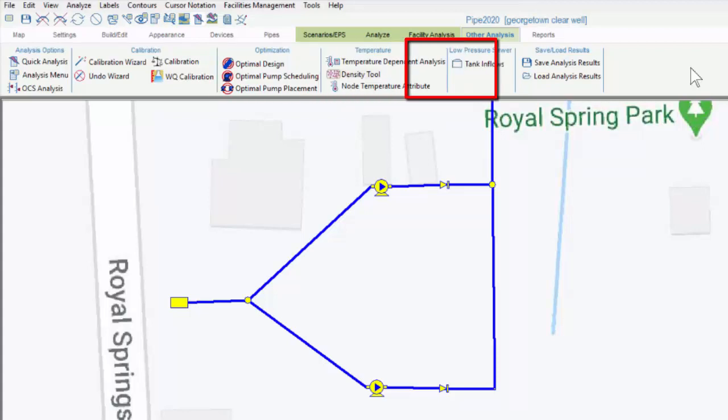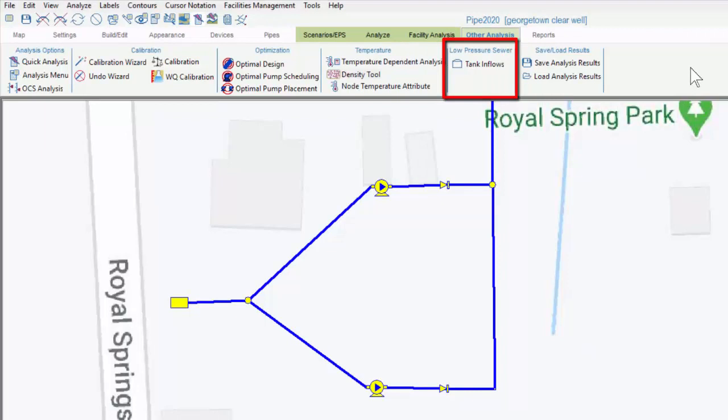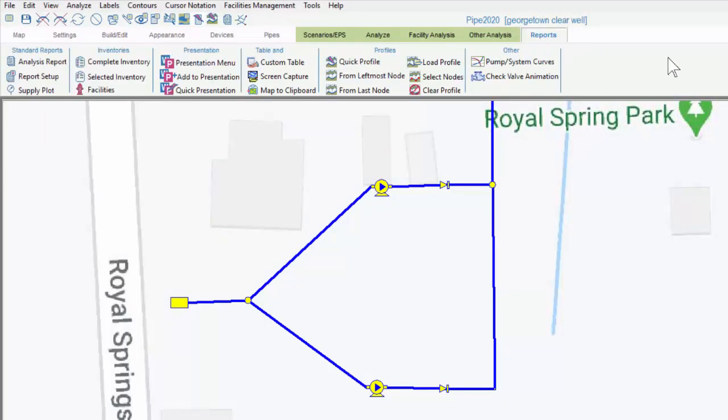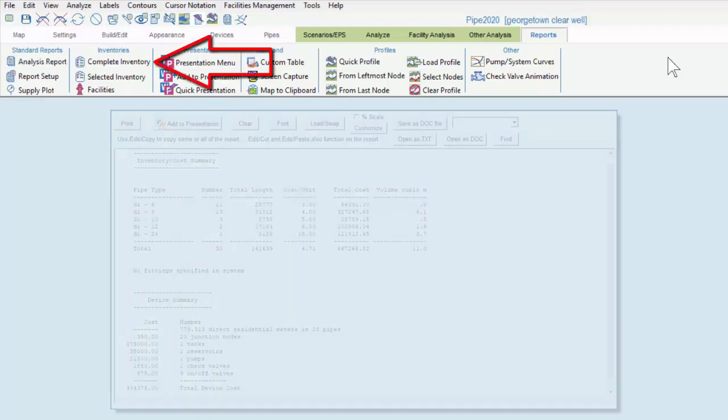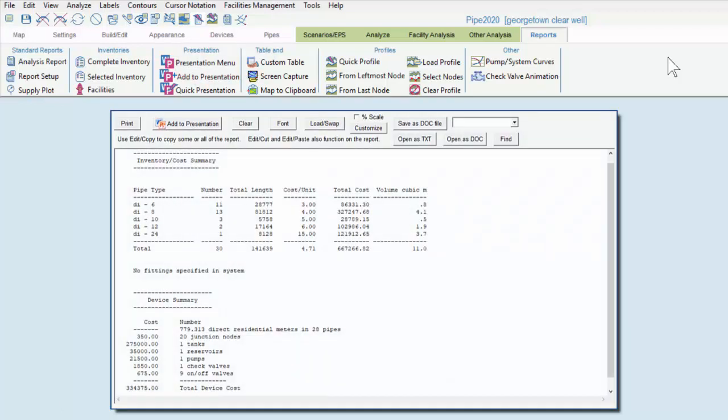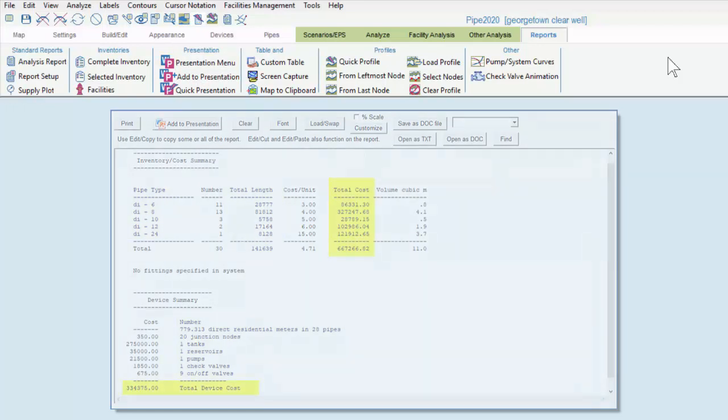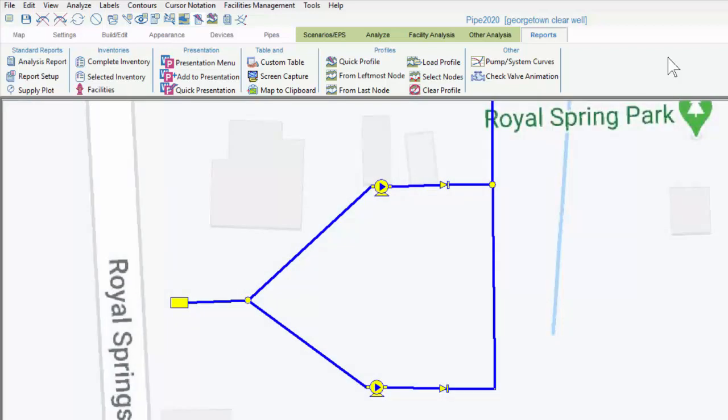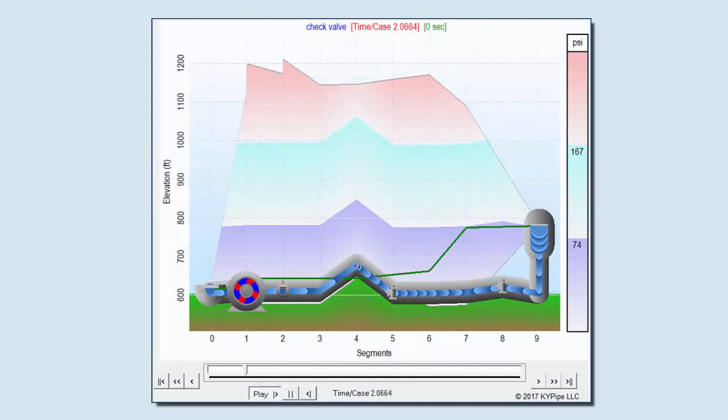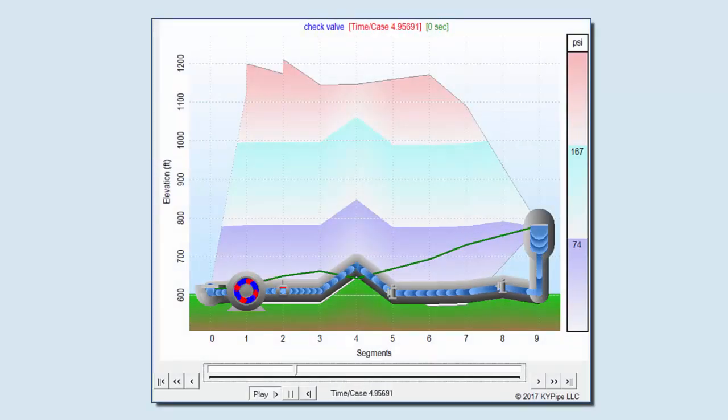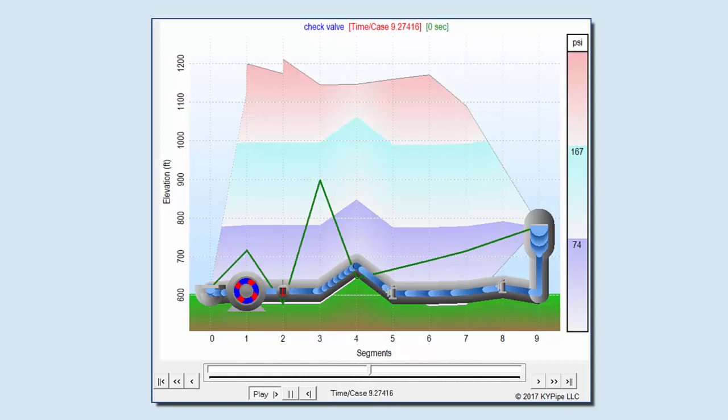Last is the reports tab. As we said, we can view the analysis results within the map area using options within the appearance tab, but anything beyond that involving output data is located here. Perhaps most important is the analysis report. We can also take a system inventory, which lists all system components, including individual component and aggregate cost information, if cost data was entered. There is an automatic presentation generator, and we can create custom tables that can show the inputs and outputs for nodes and pipes by individual parameter. We can create profiles of the system, including animated profiles. These profiles can be saved outside of the .p2k file, and reloaded as needed.